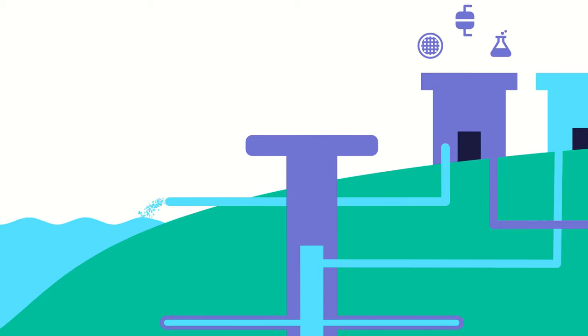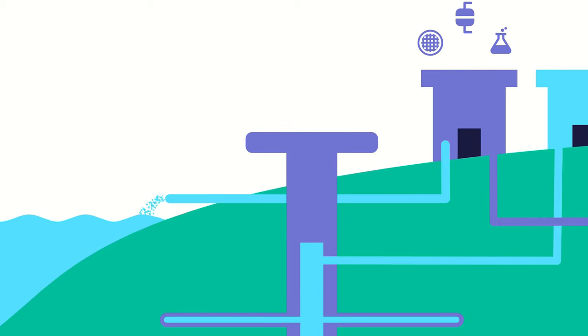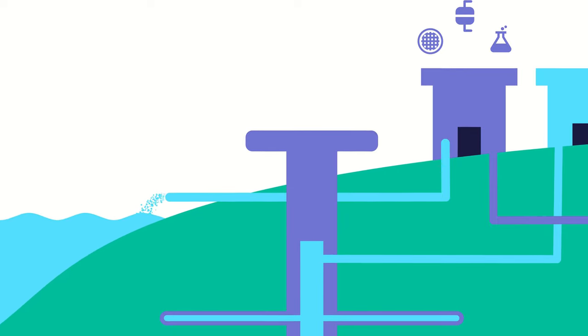So, that was the man-made part of the water cycle. But, there is a natural water cycle as well.